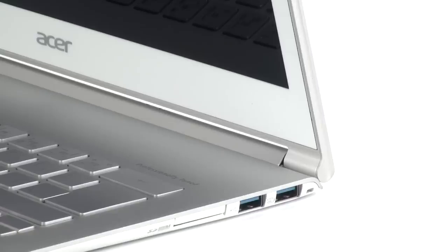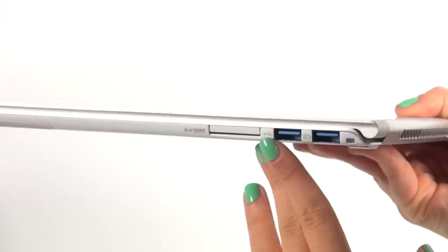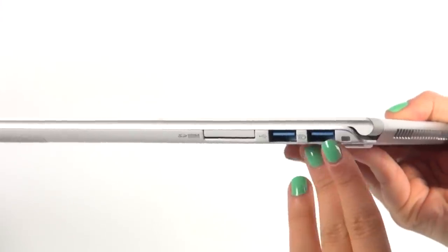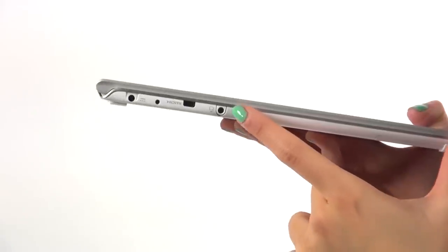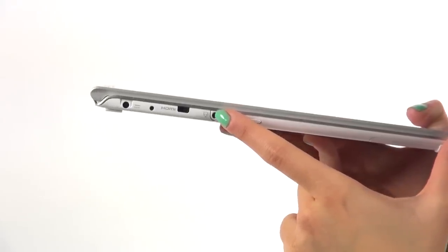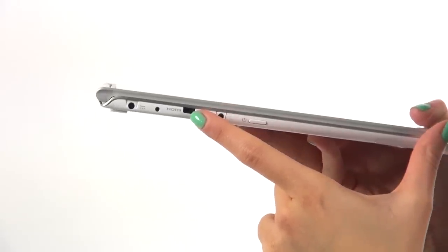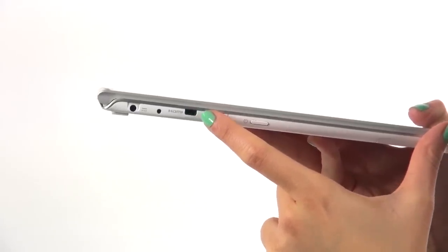The periphery provides the most commonly used ports, two USB version 3.0 and one micro HDMI port. You will also find a 2-in-1 card reader that supports SD memory cards and multimedia cards.